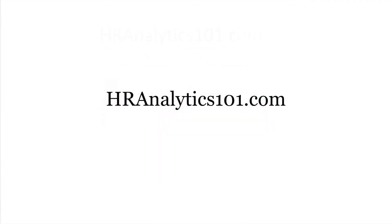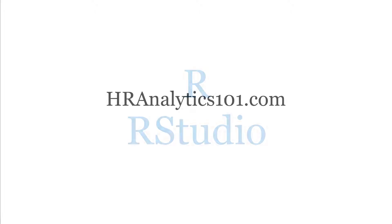Hello and welcome to HR Analytics 101. My name is John and in today's video I'm going to show you step-by-step how to install R and RStudio for Windows to get you going for HR Analytics.